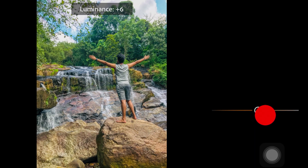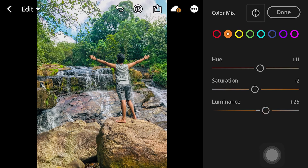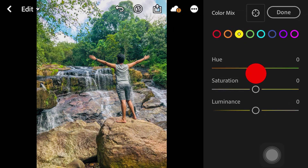Now for luminance — you should add a little bit of luminance. Let's add some luminance here.